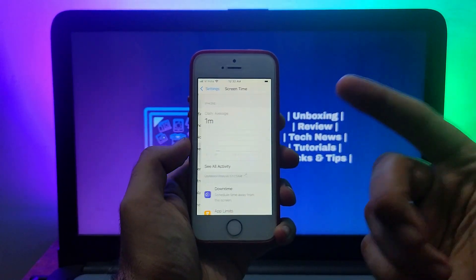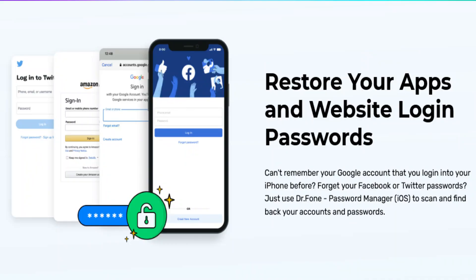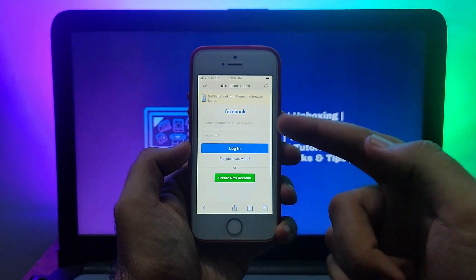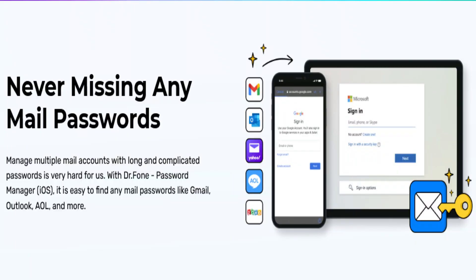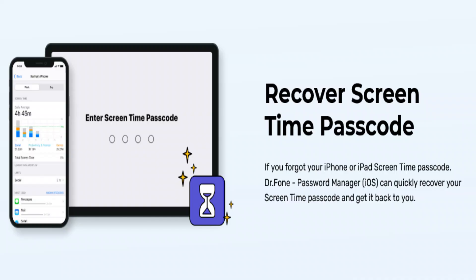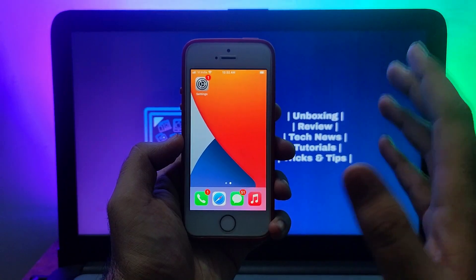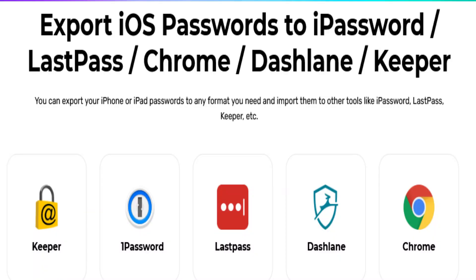In many situations, you log into your mail accounts or websites from Safari or any browser, but accidentally forget that password. Without resetting that password, you can easily find it because some passwords are stored in your device and you can easily export them with the help of this tool.